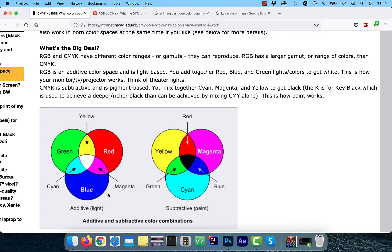RGB stands for red, blue, and green, and CMYK stands for cyan, magenta, yellow, and black.